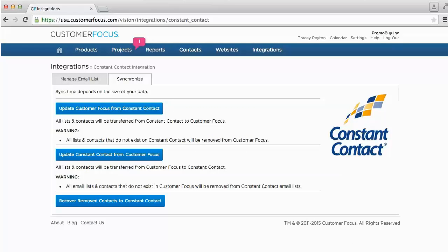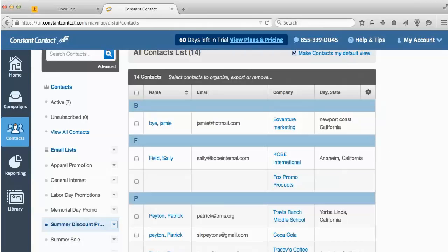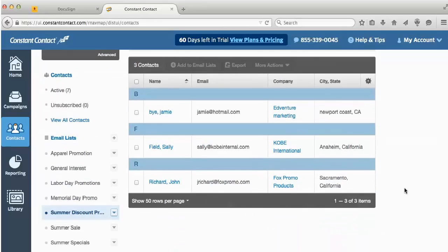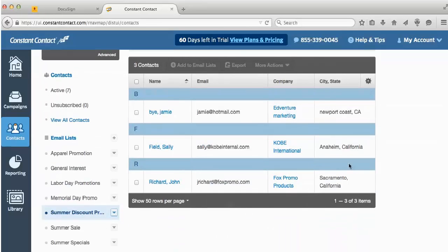Now we'll go back and check our Constant Contact. Click on Summer Discount Promo underneath the email list — that's the one we created in Customer Focus — and you can see it has the three contacts that we selected for that email list.